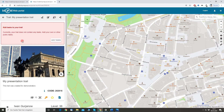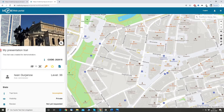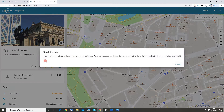So my trail is now ready. I have a warning that my trail does not contain any tasks currently, so I have to add some. But let's first just take a quick look at everything else. It's 'My Presentation Trail', this is the description, and I have the code. With the code I can unlock the trail inside the MCM app. If you want to know more about the code just click on the info button.